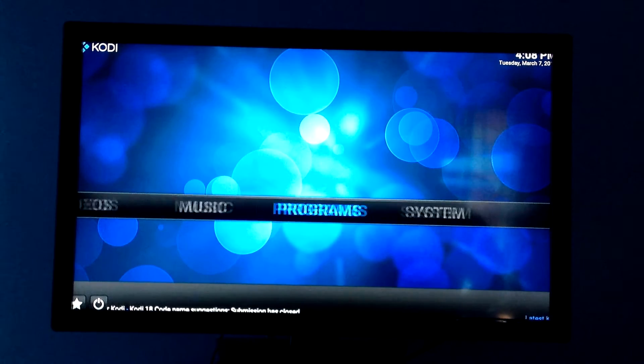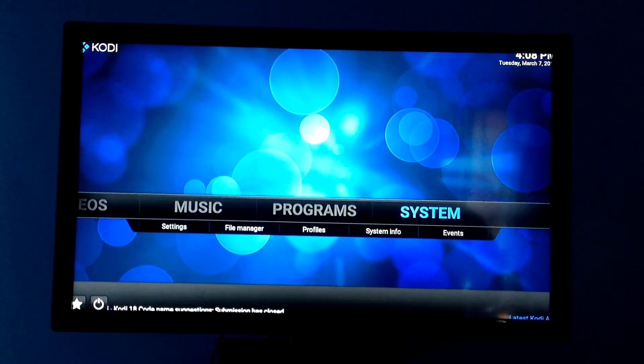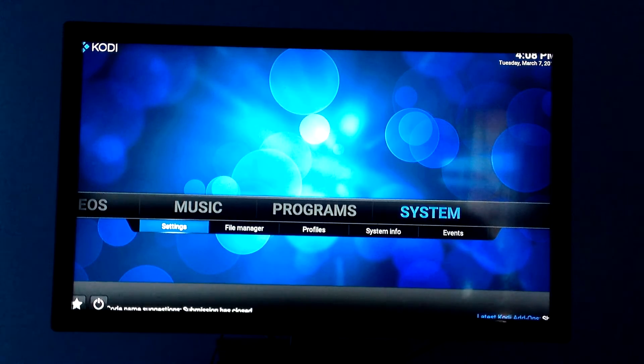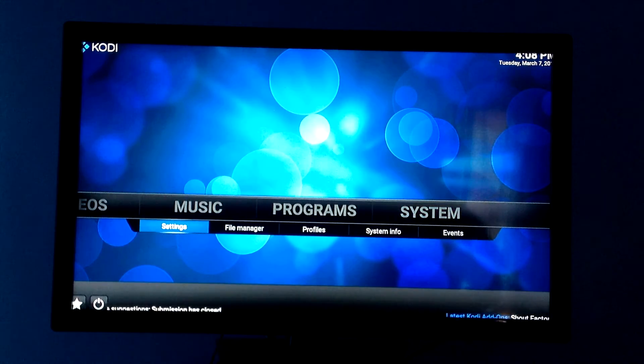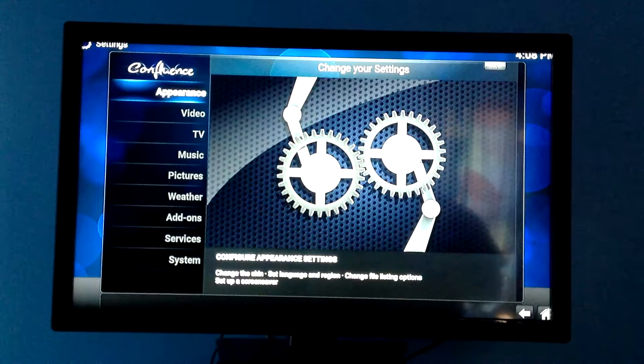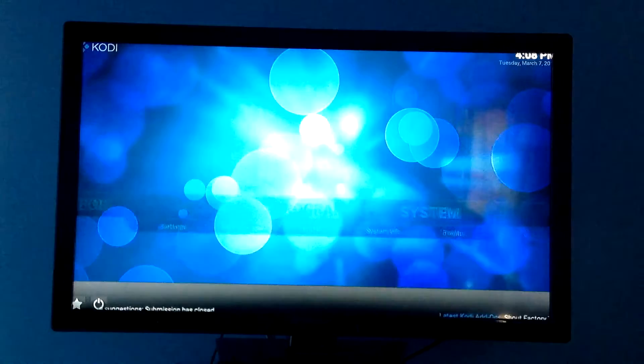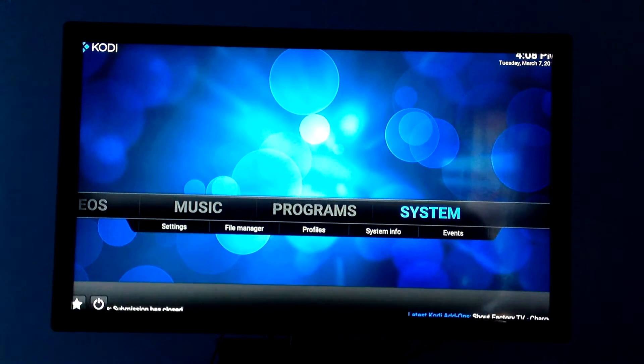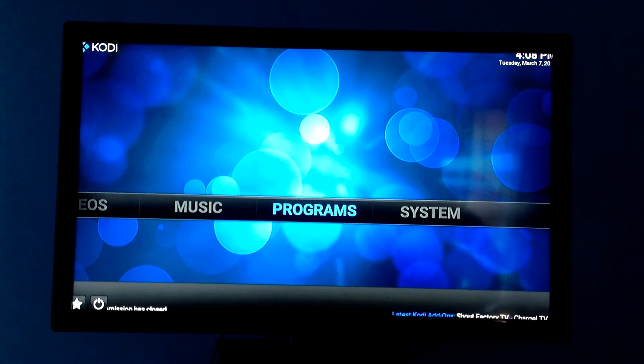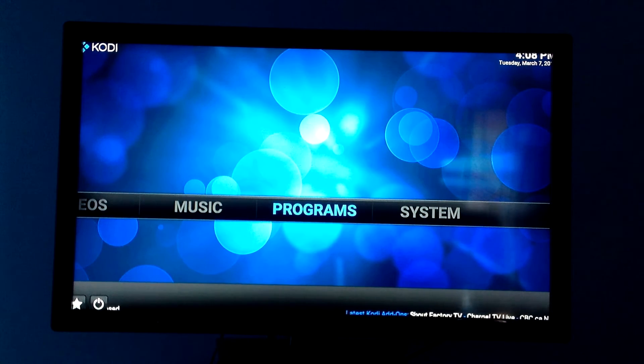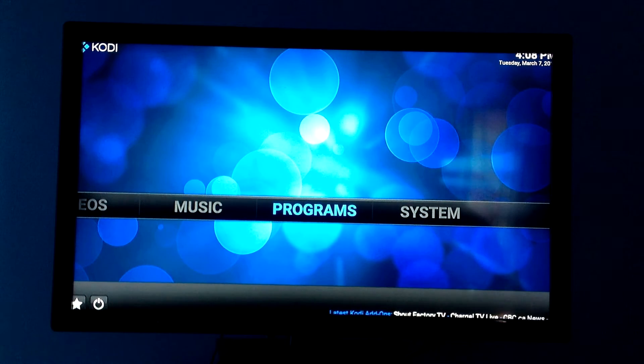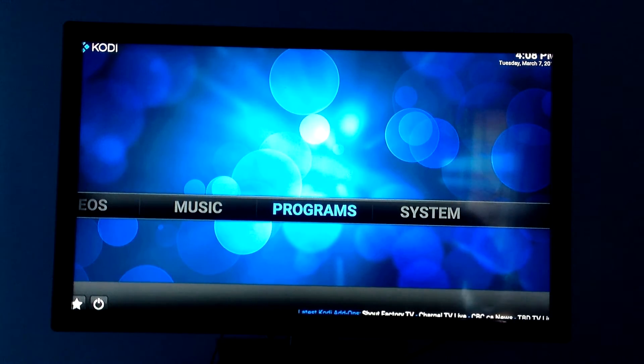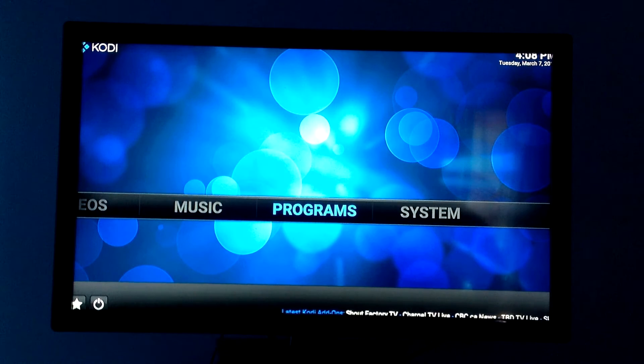Basically, just an overview. You have your systems where you can change your settings. You can go into your file manager. You have your programs where if you download any type of program, like a game or something like that, it's going to show up here.